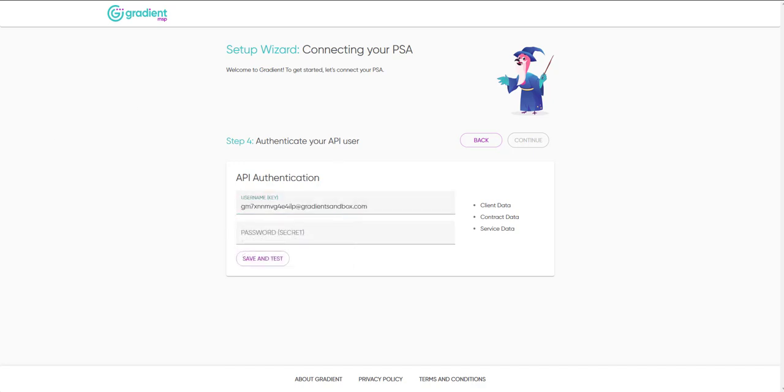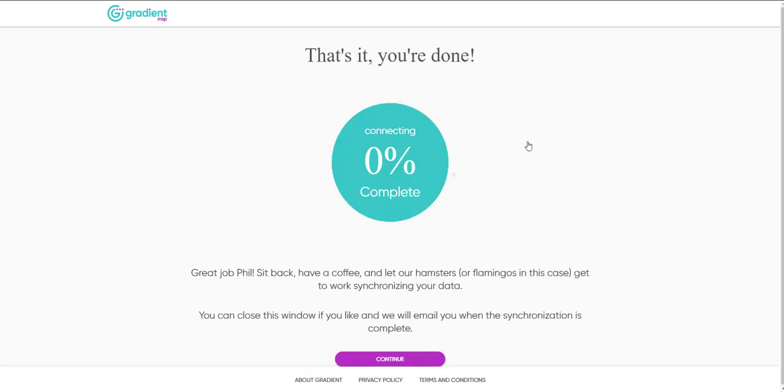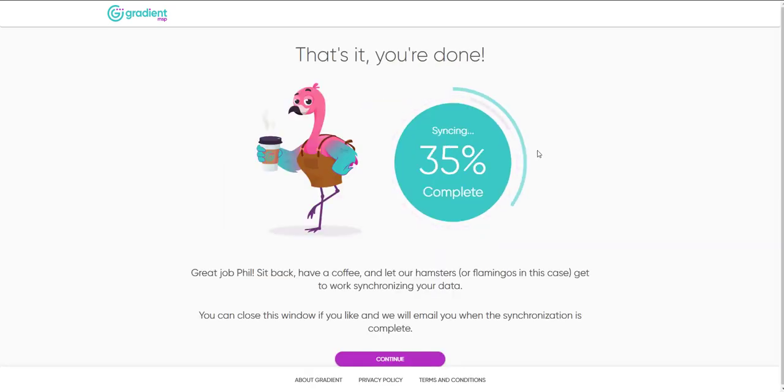Once we input the API information, we'll click Save and Test. Great! Everything looks good here. Let's keep going.